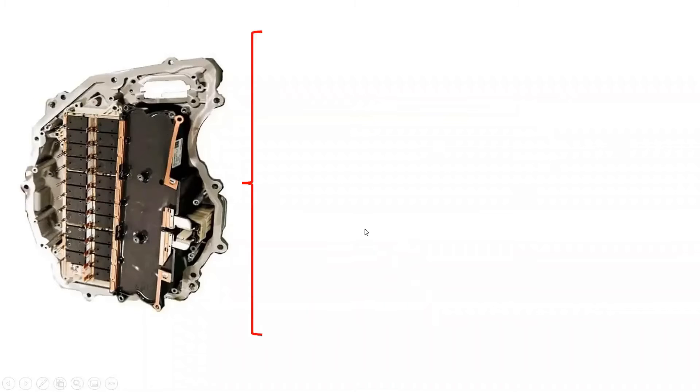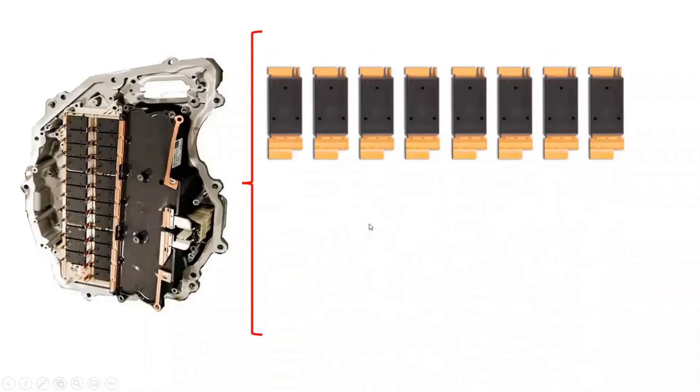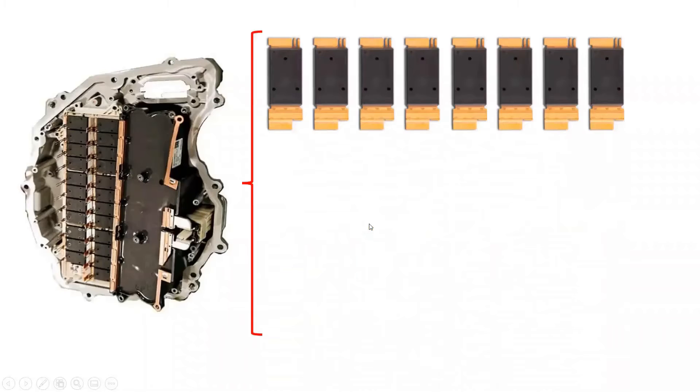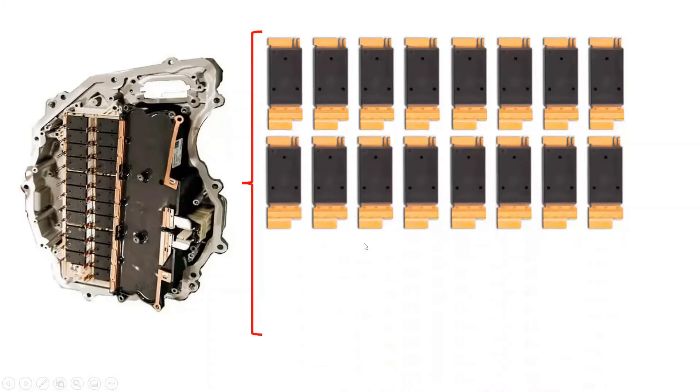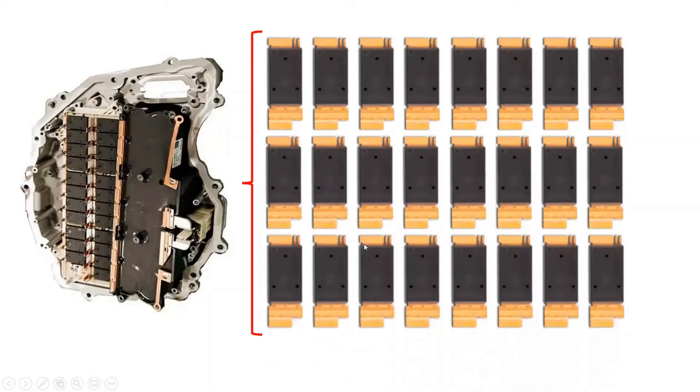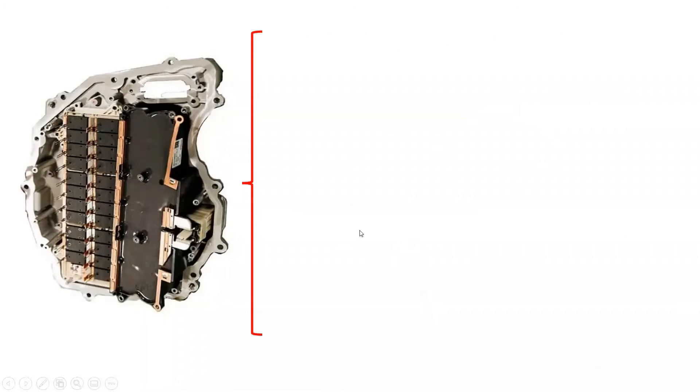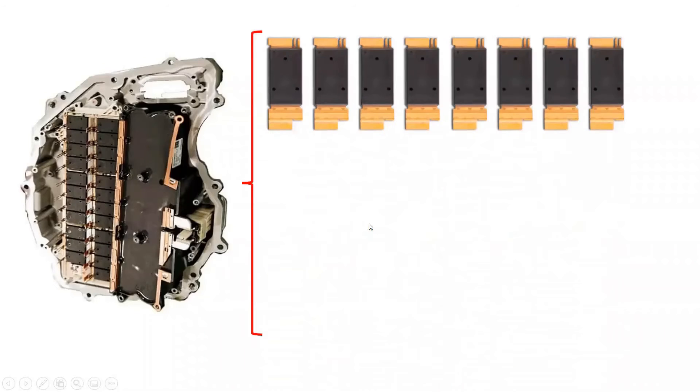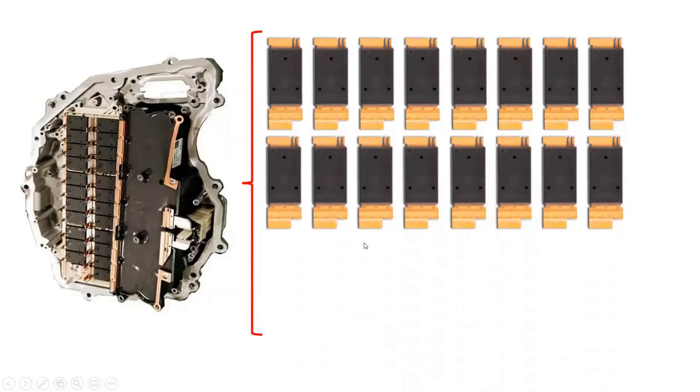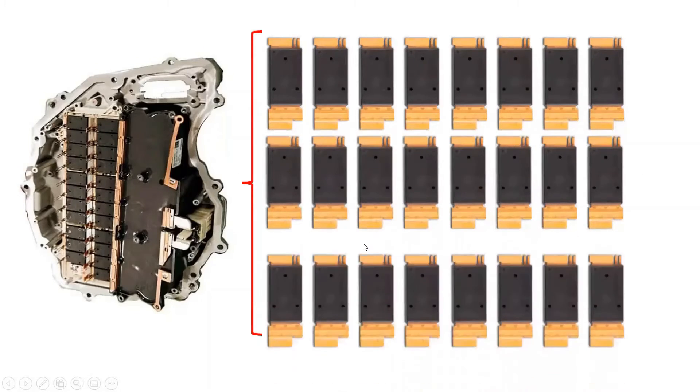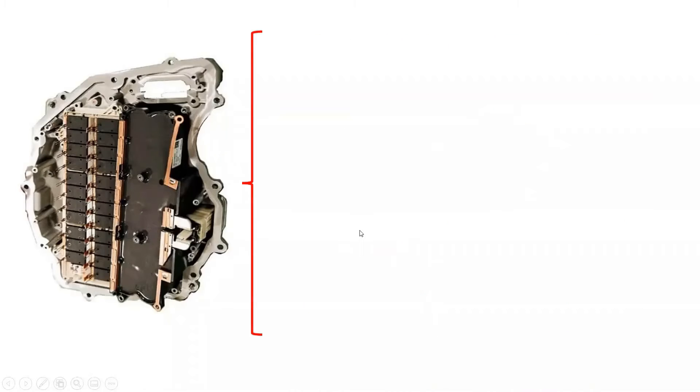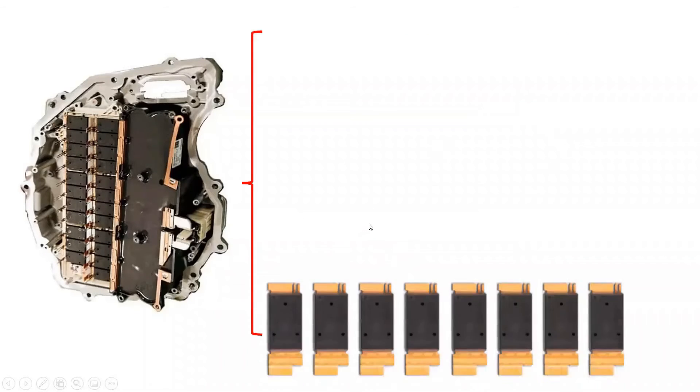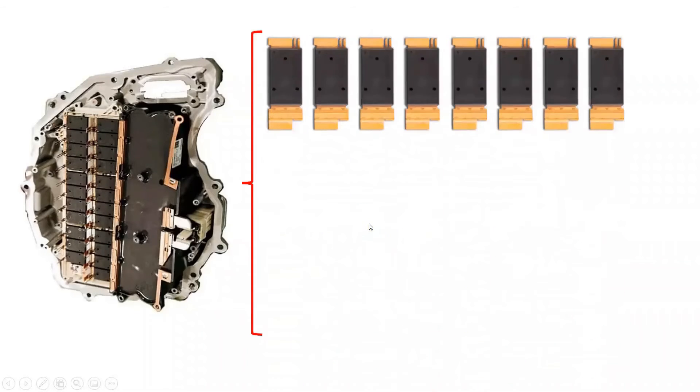Tesla Model 3 uses silicon carbide MOSFETs for its central inverter. It consists of 24 silicon carbide MOSFETs from STMicroelectronics with a custom package designed for it. Each of the silicon carbide MOSFETs is rated at 650 volts and 100 amperes.